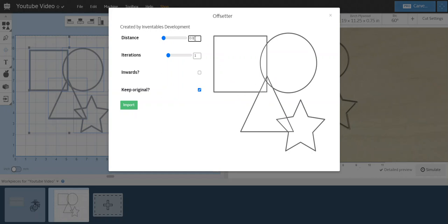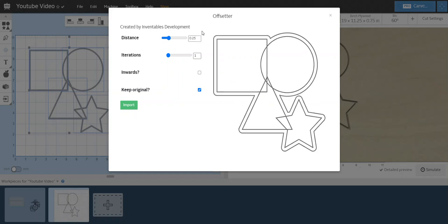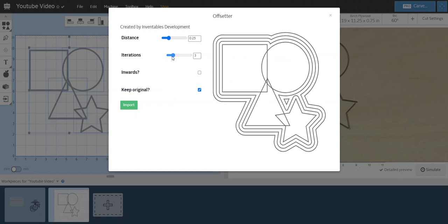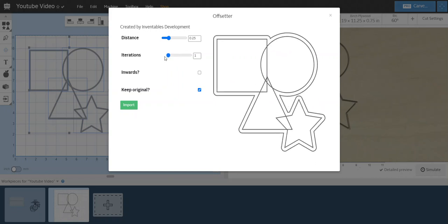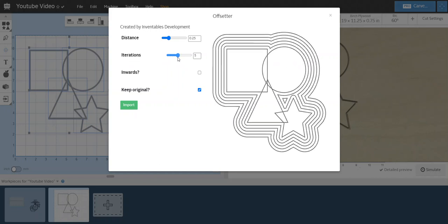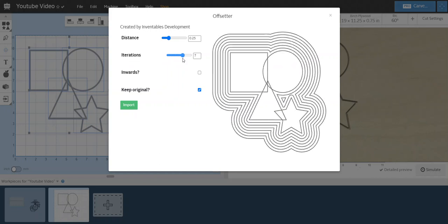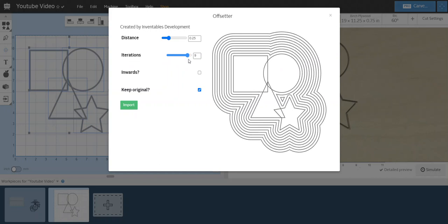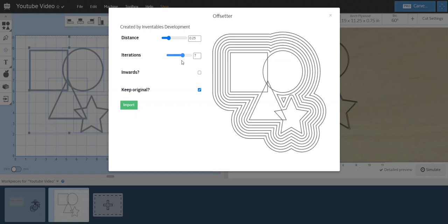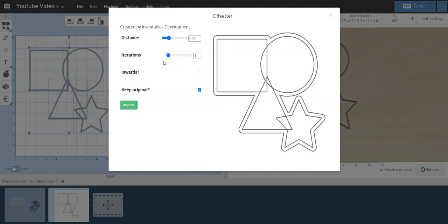I'm going to leave it at a quarter inch when it started. Variations, or sorry, iterations - that's how many of those you want to show up. We'll just leave that at one, otherwise it becomes a magic eye poster.